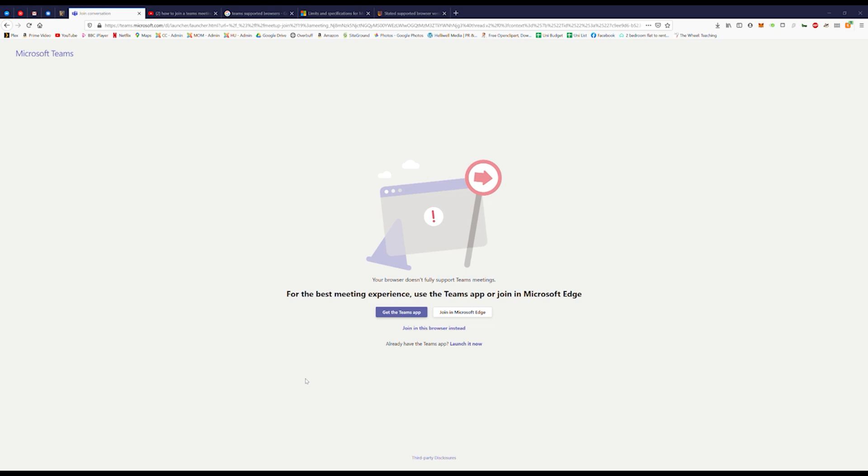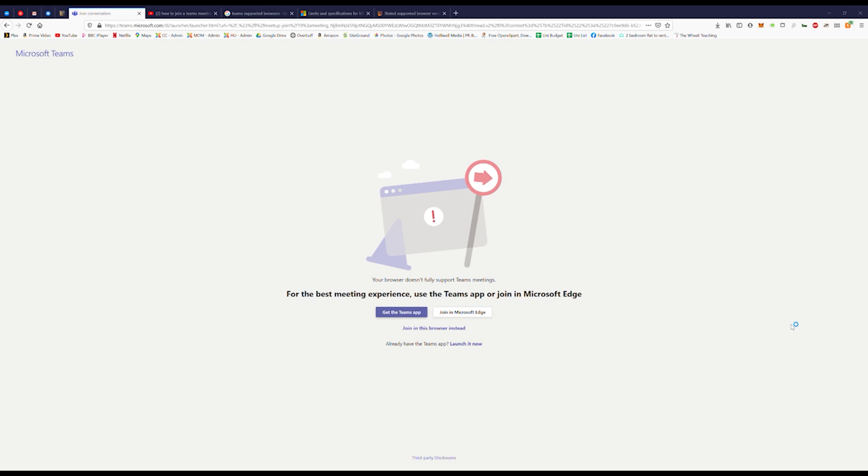If you are using Firefox, you will be able to join the meeting but you will not be able to take part. This means that you can't use video or audio. You can however open it in Microsoft Edge or in Chrome. The other option is to install the Teams app, which is free, safe, and easy to do.